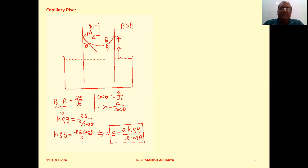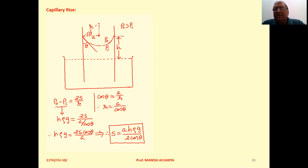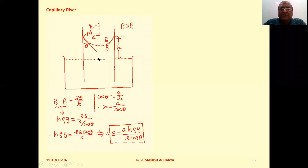Suppose, as shown in the figure, a liquid is taken in the container and a capillary tube — that is, a glass tube with a very small radius of the order of one millimeter or less — is held vertical in the container. The liquid filled in this container has an angle of contact less than 90 degrees, so that liquid will rise in this capillary tube.